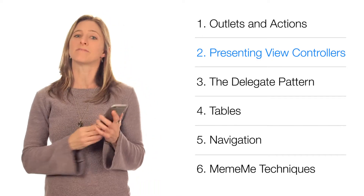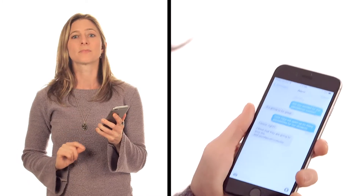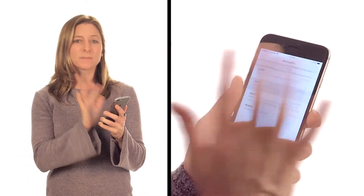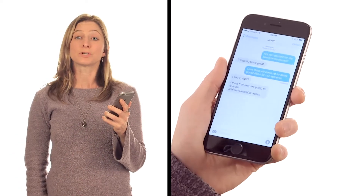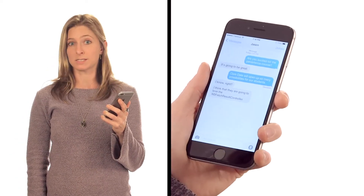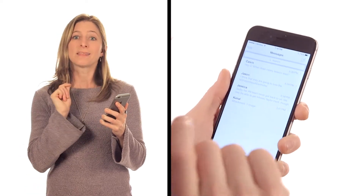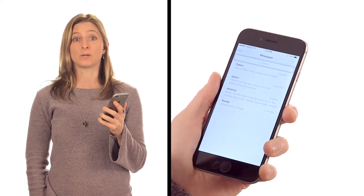The first is through implementing a navigation structure, as exemplified here in the Messages app. Notice that when I click on a specific message stream, the message detail slides in from right to left. If I want to return to the previous view — the main messages table in this case — I can use the back button in the top left corner. That back button is always there in iOS navigation.